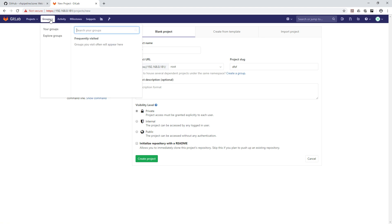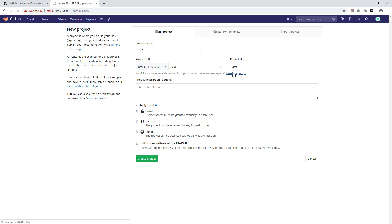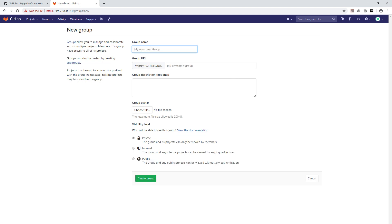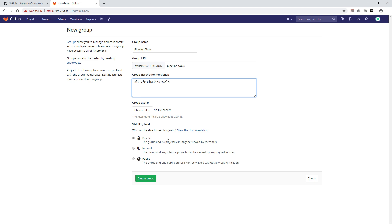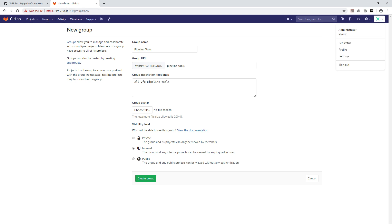Let's go and click on 'Create a group'. For example, we'll name it 'Pipeline Tools' with the description 'All VFX Pipeline Tools'. There are three visibility levels: private means only the person who created it and members of that repository will see it.